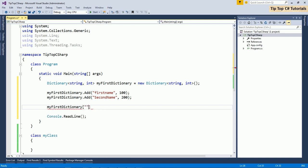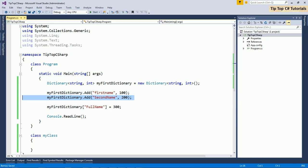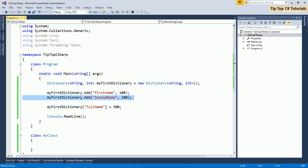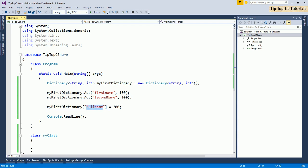This is one way of adding elements into dictionary. There is another way of adding where you can specify. What is the difference between this statement and this statement is. In first statement, we are trying to add a new element. So if there already exist an element with the same key, then dictionary will throw an exception. But in second case, if there is a key exist with the same name, then it will assign this value to that. Or if there is no item with this key, then it will create a new entry in the dictionary.